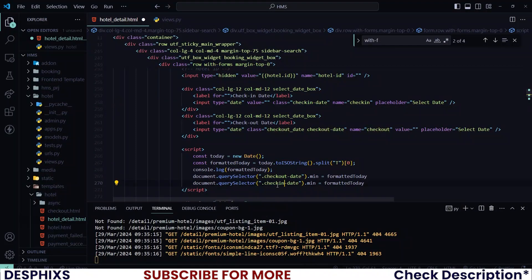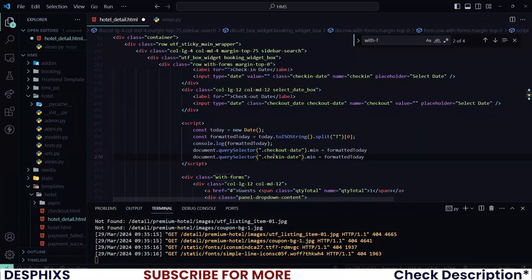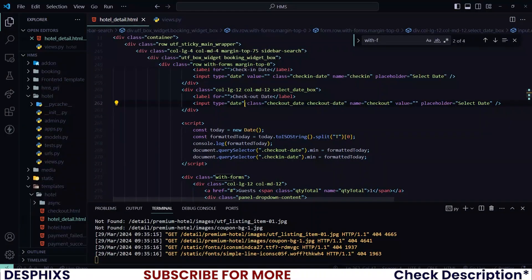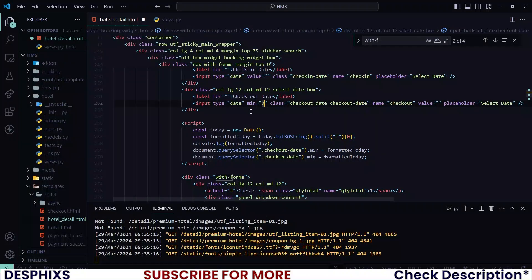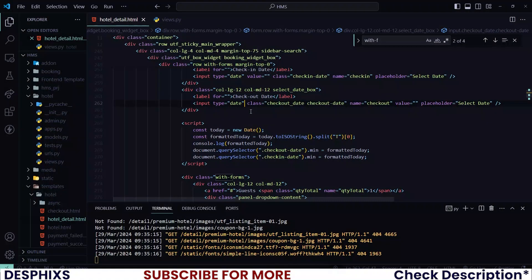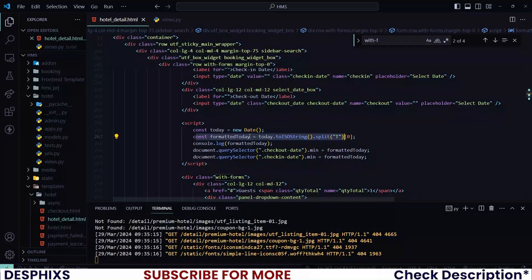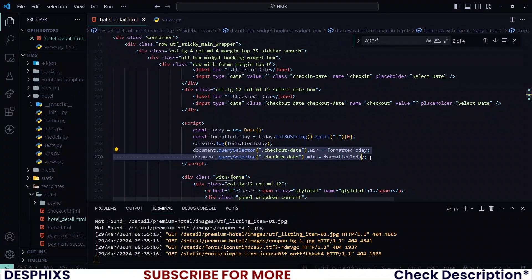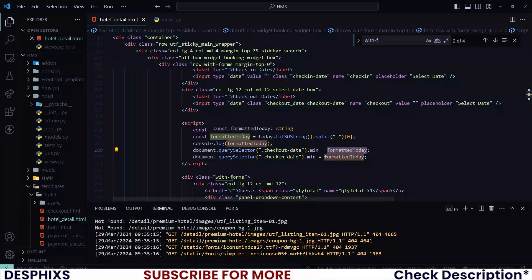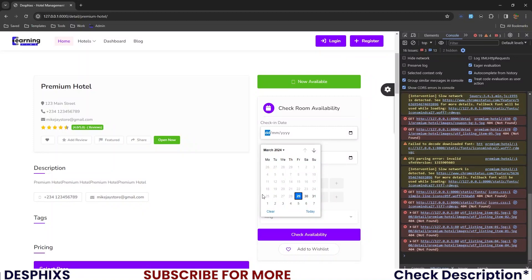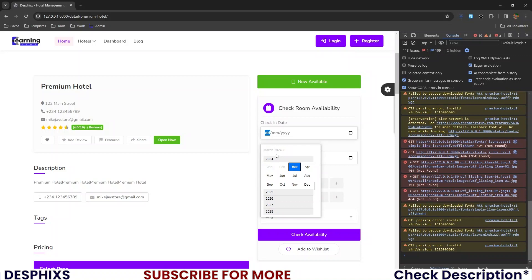Also select the check-in date by duplicating the code and changing 'checkout' to 'check-in'. What we are doing is using JavaScript to add a minimum attribute to these date inputs. You could manually add the date in the HTML, but you'd have to update it every single day. That's why we do it automatically with JavaScript — we grab today's date, format it, then set the minimum attribute of the date inputs to that formatted date.